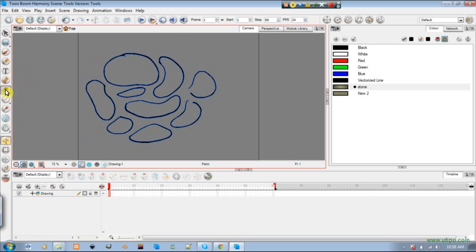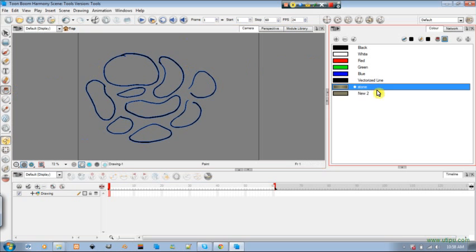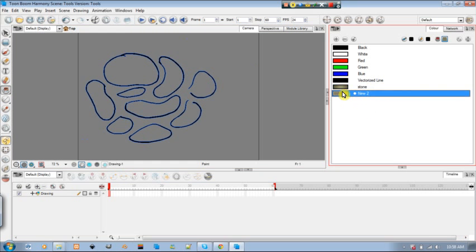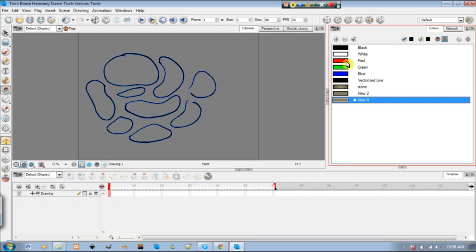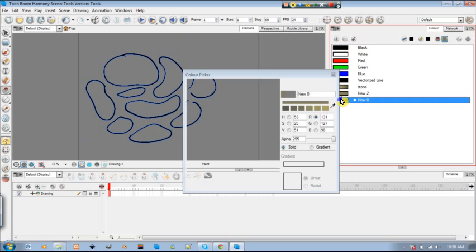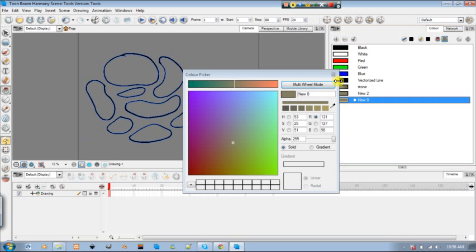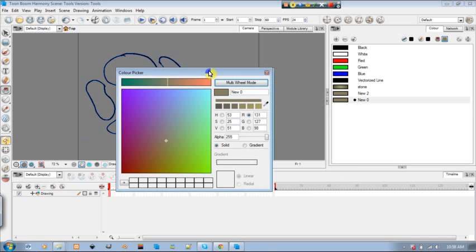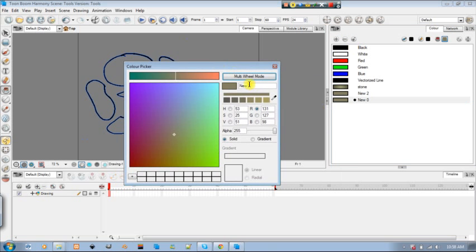While we're going through this we have to go through how to create colors again just a little bit. So over here I have some colors, I made one stone and I have a regular one. I'm going to make another one. Click my plus, double click that little box there, I can rename it rock or something.